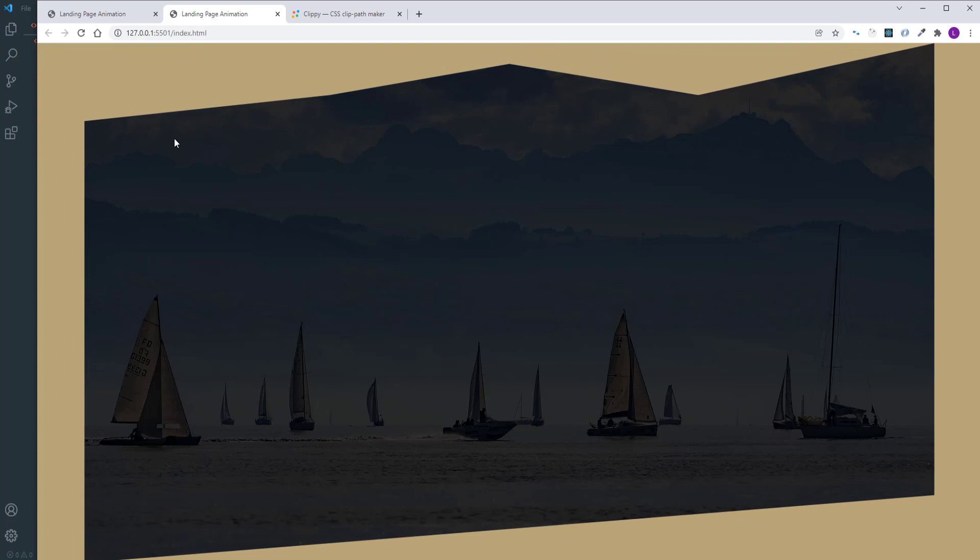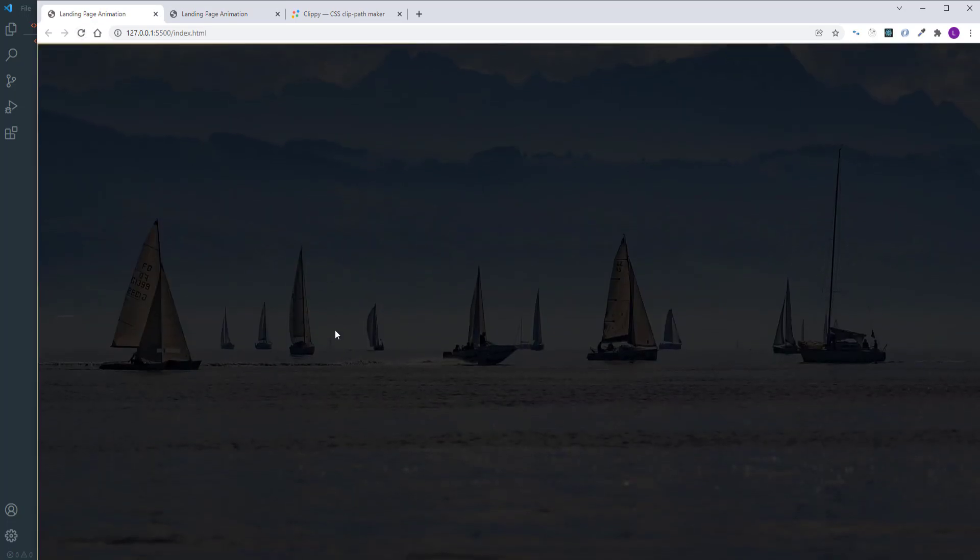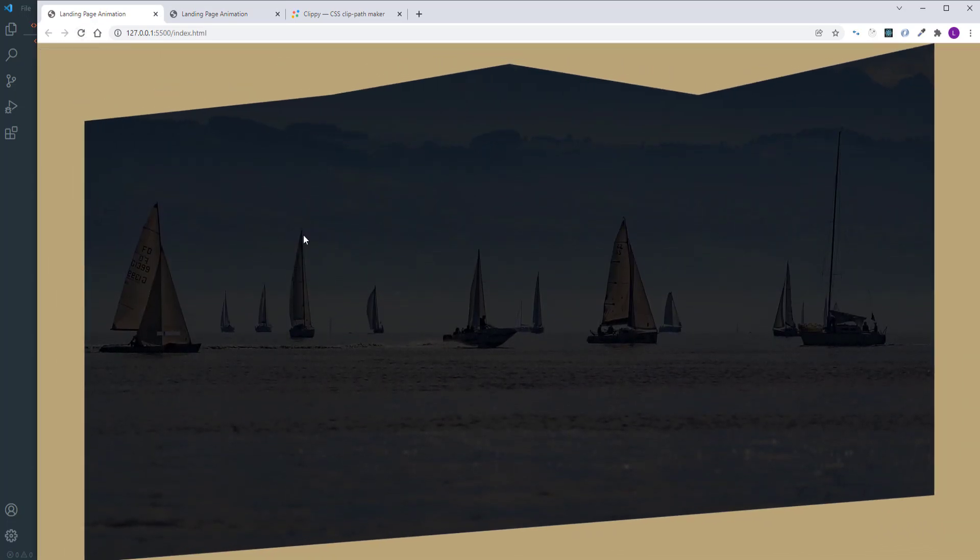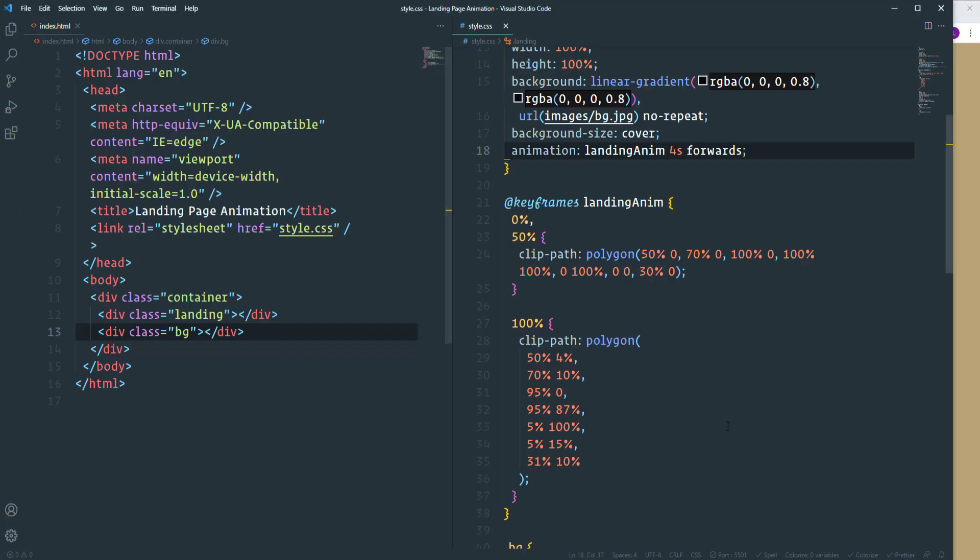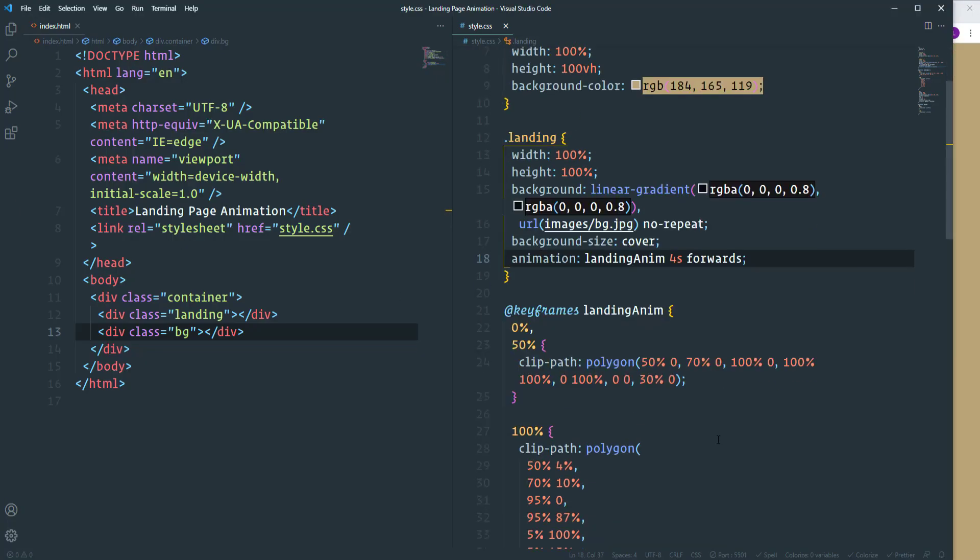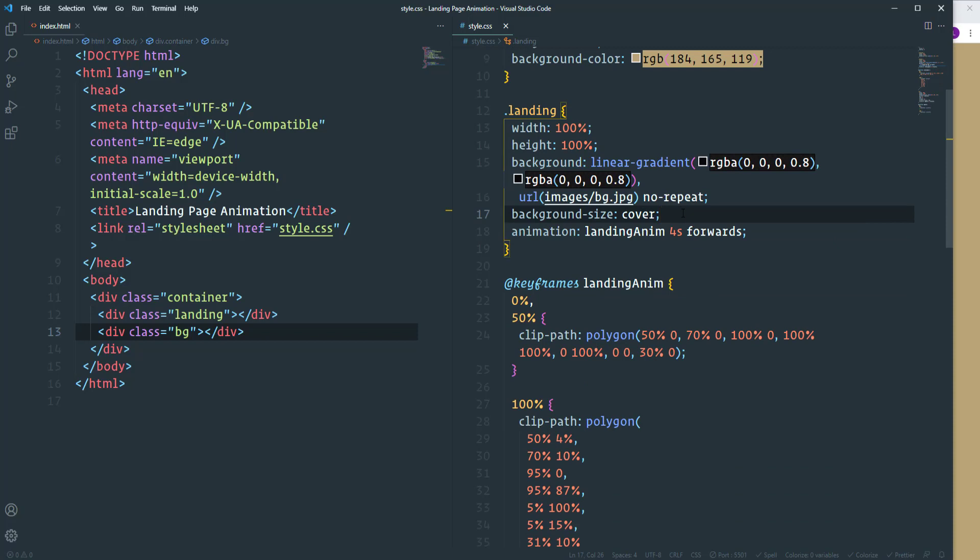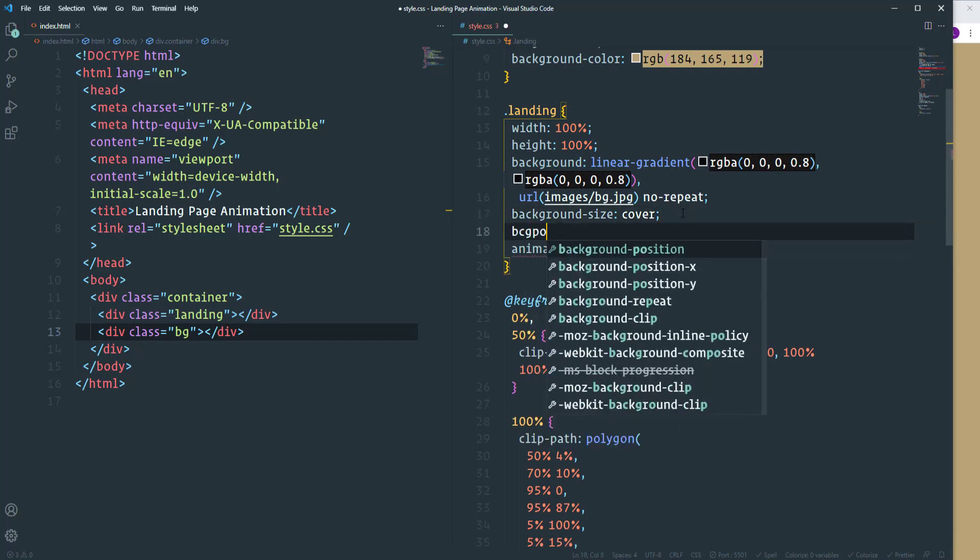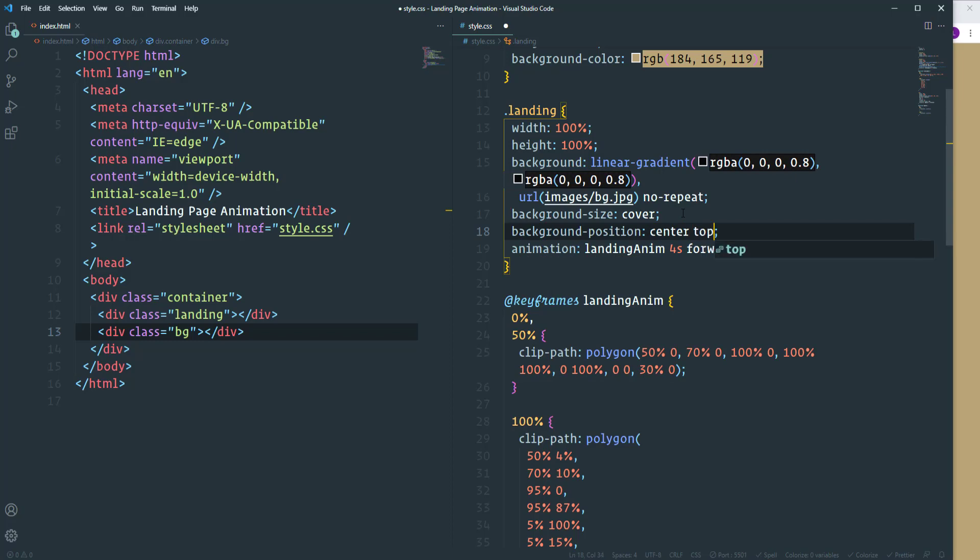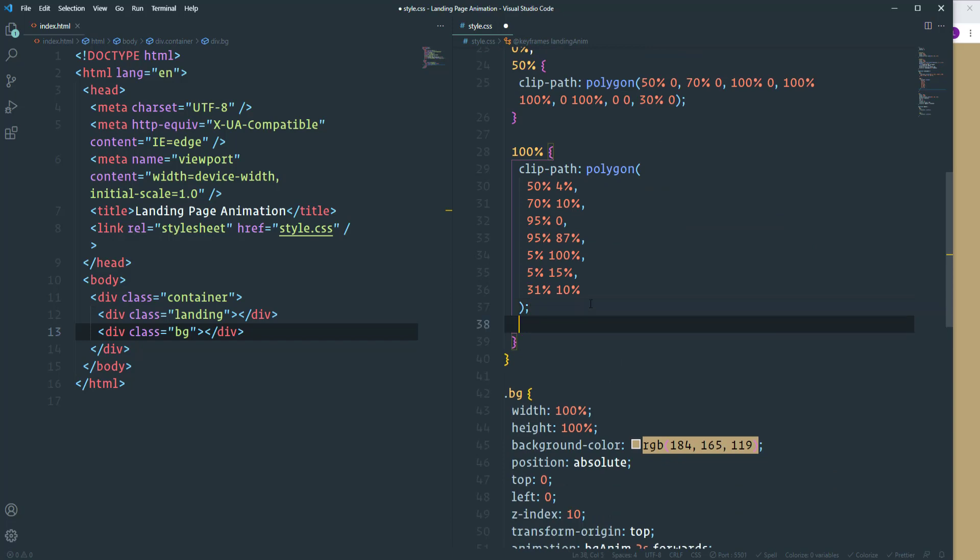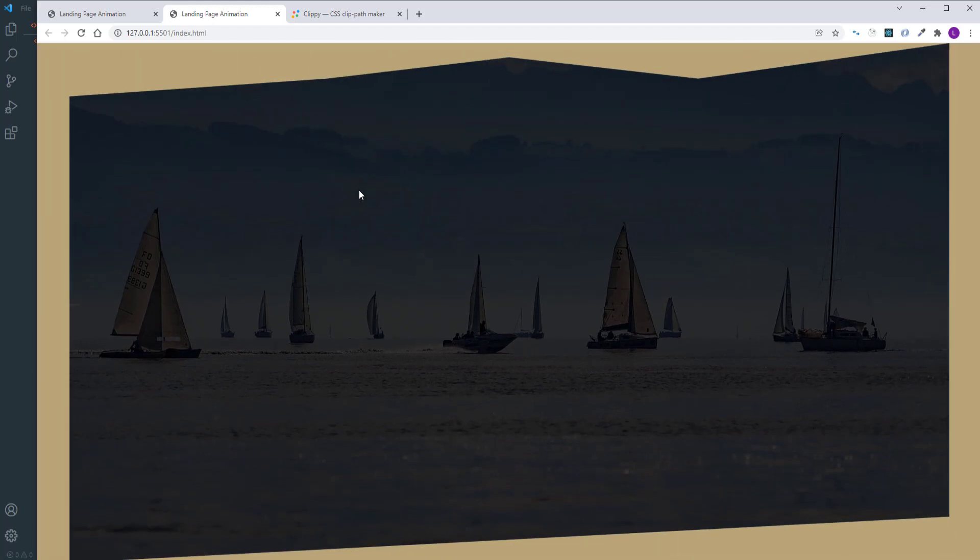Actually I want to add here one more thing. If we take a look at the finished project, then you will see that the background image is moving up smoothly. So let's go ahead and add this effect as well. We need to define background position. By default it's going to be center top. And then we need to change it in the animation. We need center bottom. So now everything works perfectly and with the project we are done.